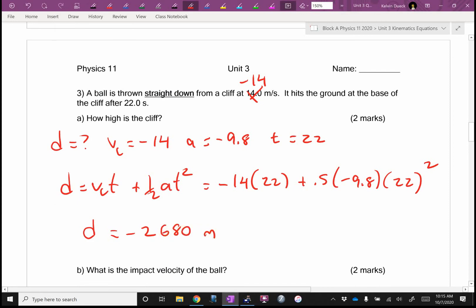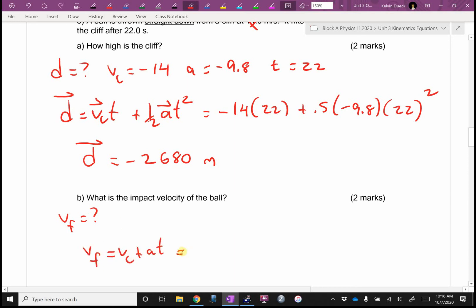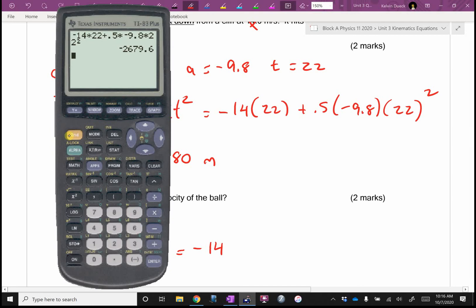That's a high cliff. I said it was negative 2,680. And again, because I asked for a height, if you left the negative off — this gave us a displacement and I should be putting the vector sign on there. If you missed the negative here, I would give you 1.5 out of 2. You would have gotten negative 2,064 — I would give you 1.5 out of 2.